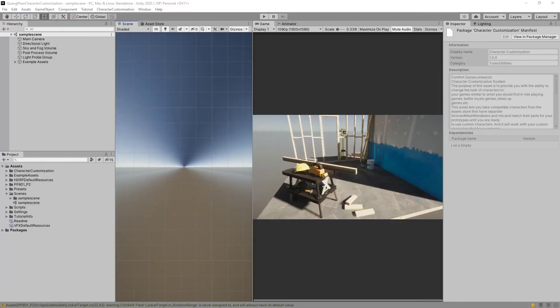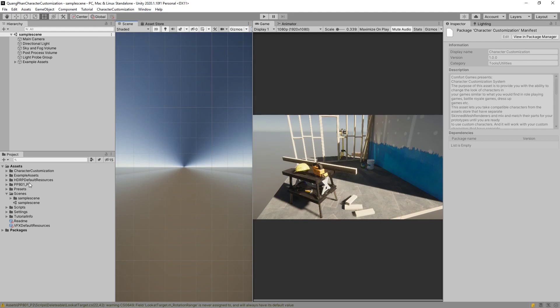So first, we will make a new project. I made a Unity 2020 project that's HDRP, and we need to import the Character Customization System and the character PP801. If you use multiple Kwong Fan characters, you will need to import them into a different project and copy over the relevant things that aren't duplicated, because those characters have duplicate scripts.